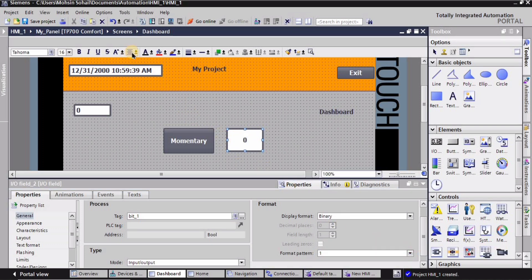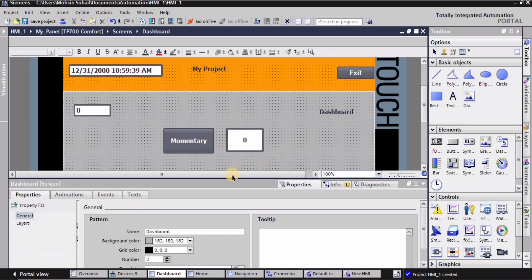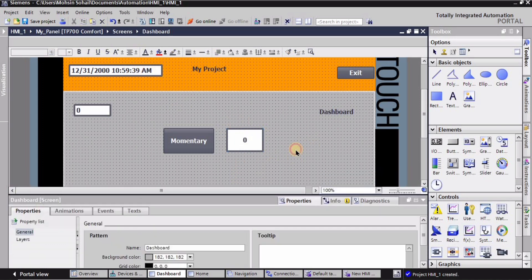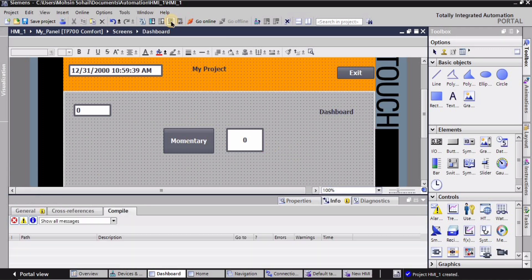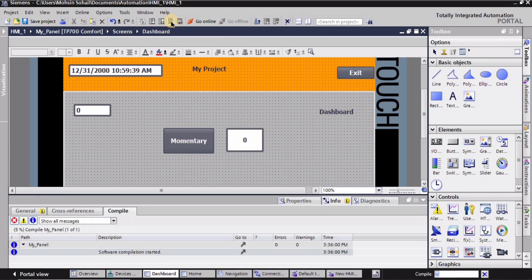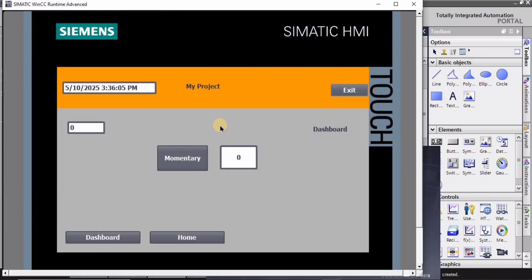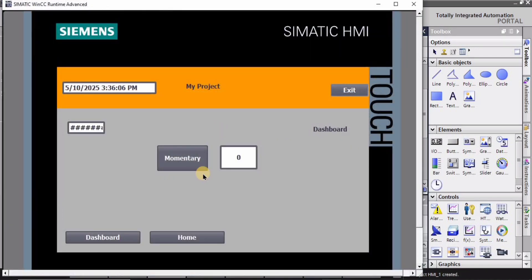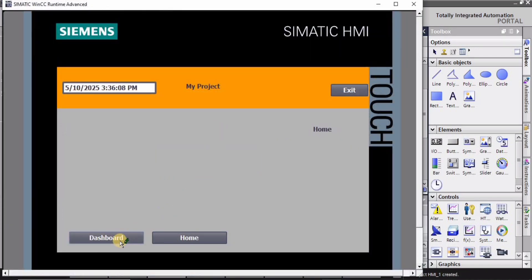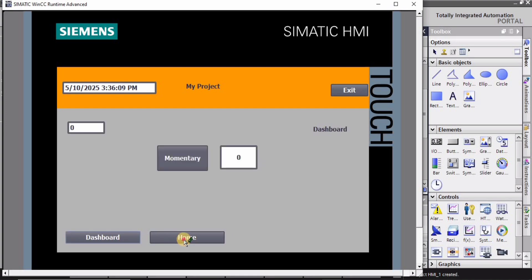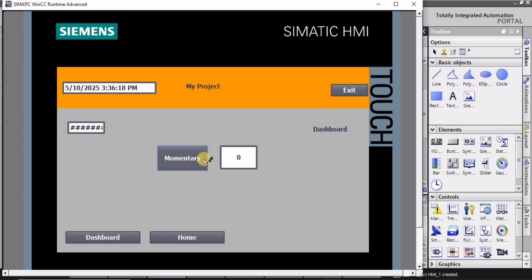And right, so it's ready. I'm gonna turn on the simulation from here. So click on start simulation and let's see how it works. So when I click on the momentary button, it's gonna change the state to 1 right. And when I'm gonna release the momentary button, it's gonna change to 0.